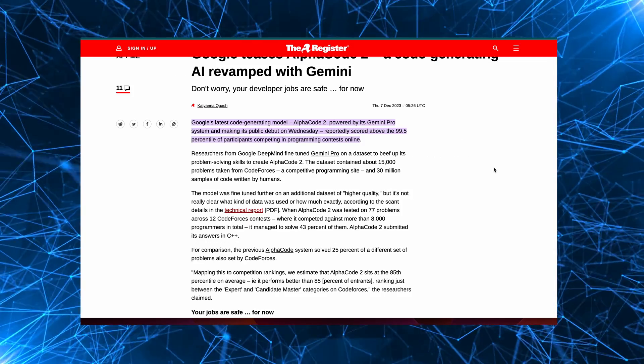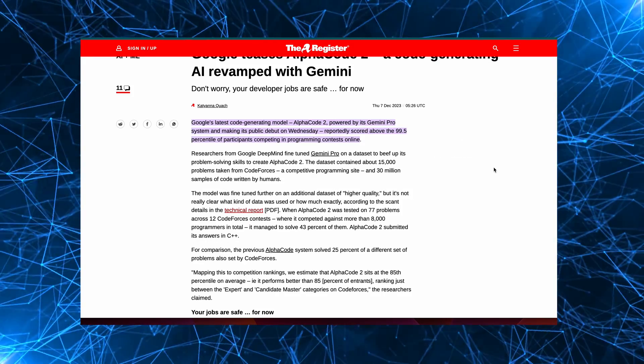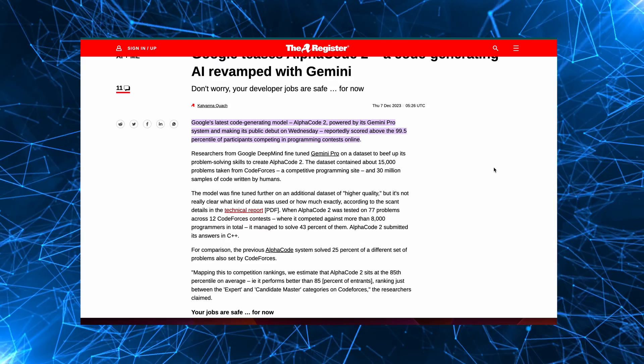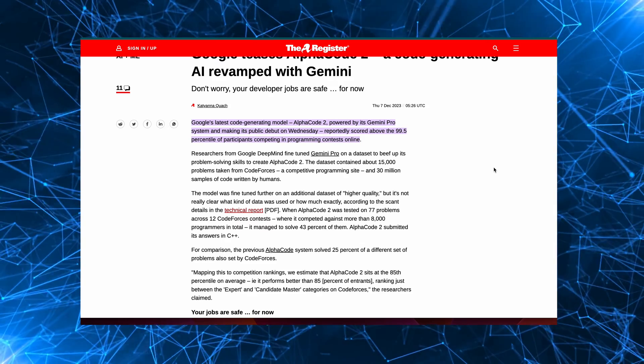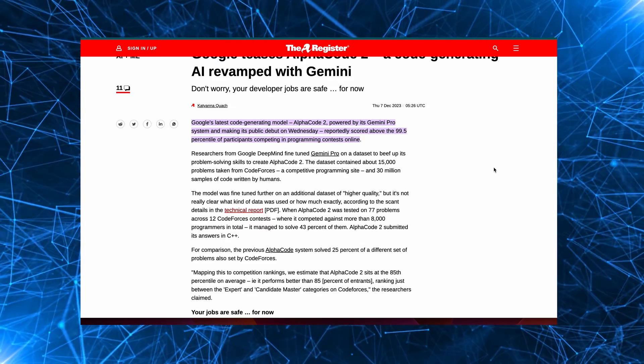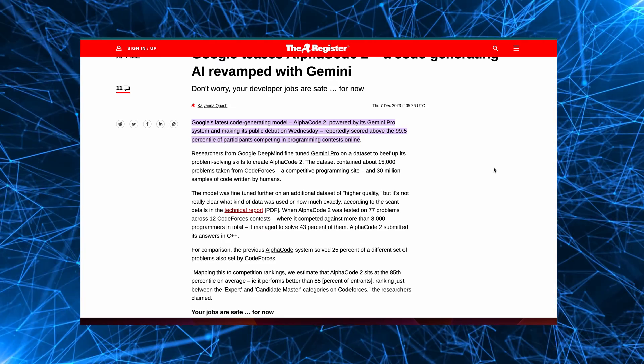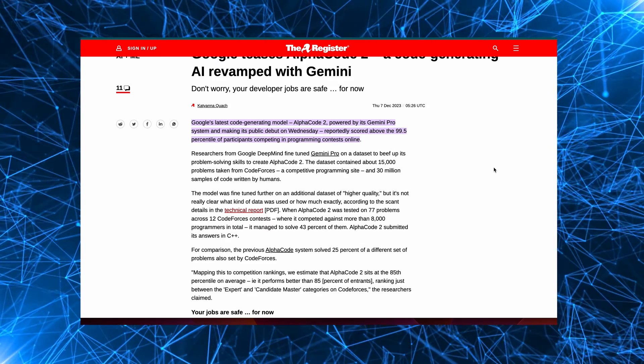According to this article in the Register, Google have claimed that AlphaCode 2 is more than 10,000 times more sample efficient than AlphaCode.